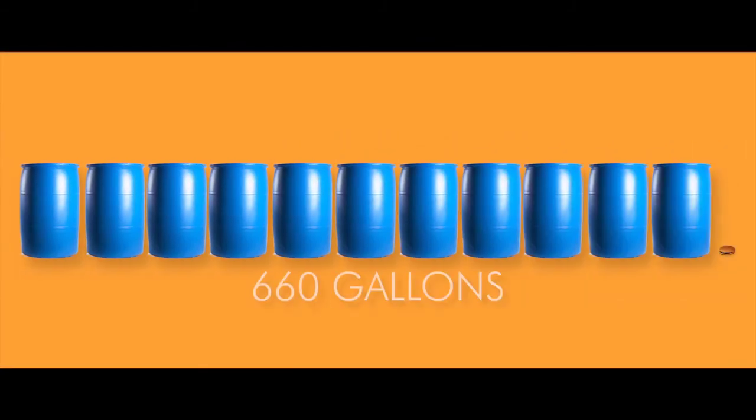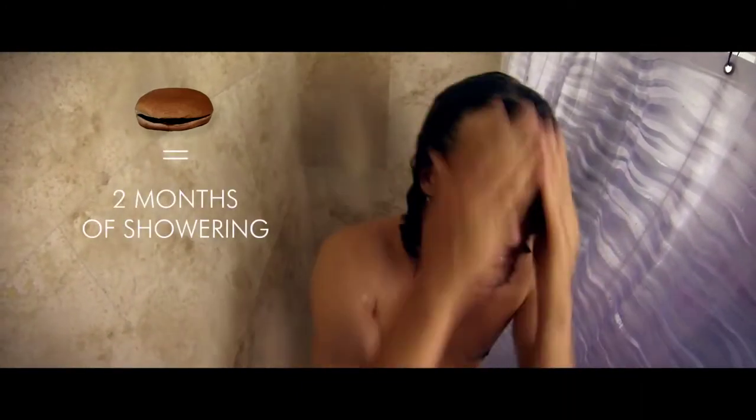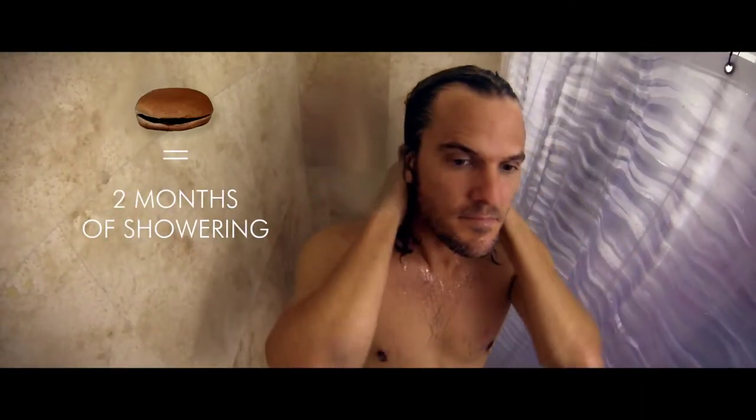I found out that one quarter pound hamburger requires over 660 gallons of water to produce. Here I've been taking these short showers trying to save water, and to find out just eating one hamburger is the equivalent of showering two entire months.